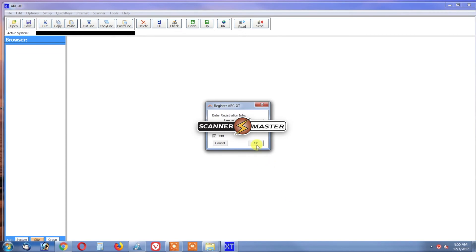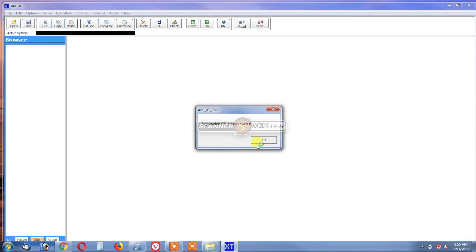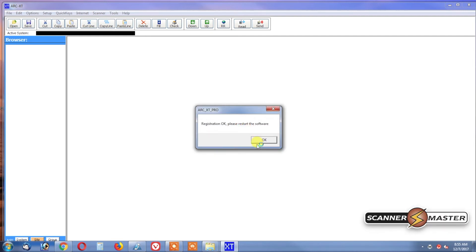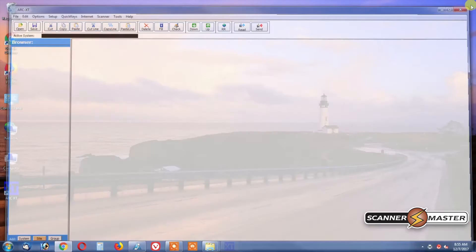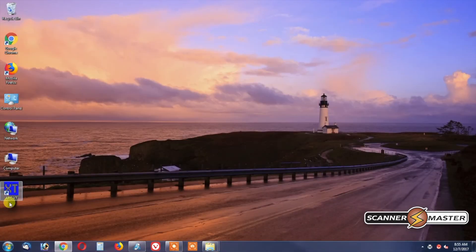Now that the keys are entered, we can hit OK. And now it's prompted us that the registration was OK, so please restart the software. We will shut down the software and now reopen it.